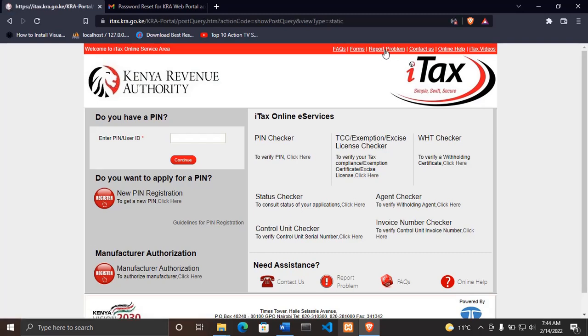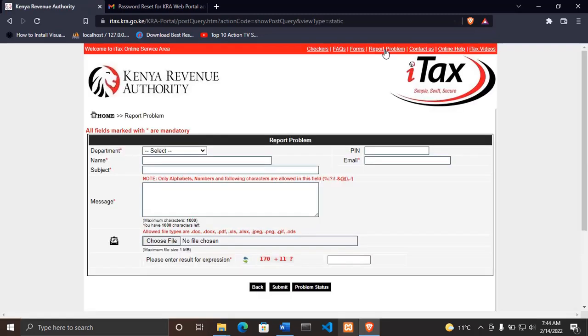Since we want to check the email address that was used to open a KRA PIN, go to where it says 'PIN', type your KRA PIN number, then click outside the box.